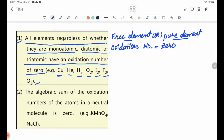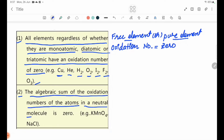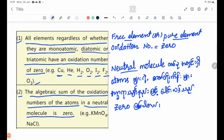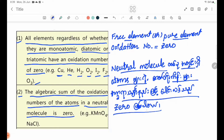Rule number two: the algebraic sum of the oxidation numbers of atoms in a neutral molecule is zero. For example, KMnO4.